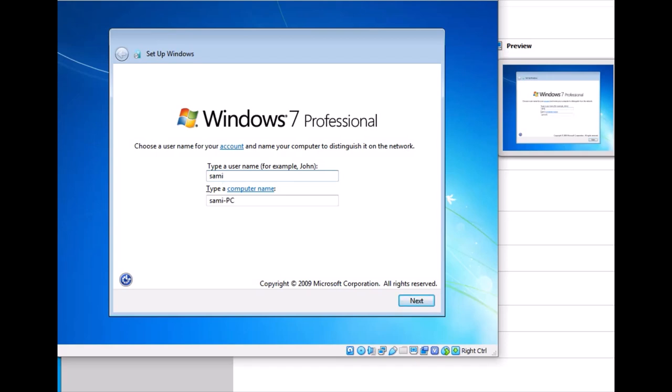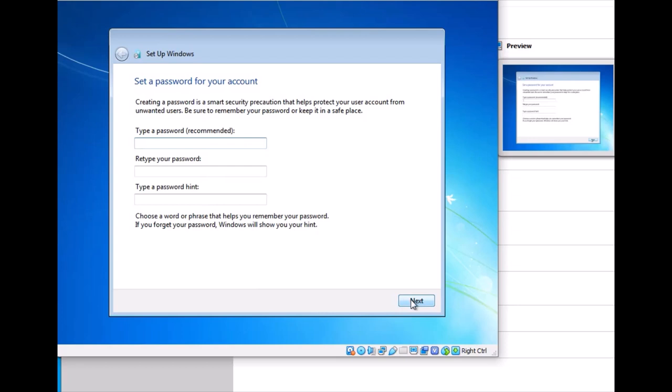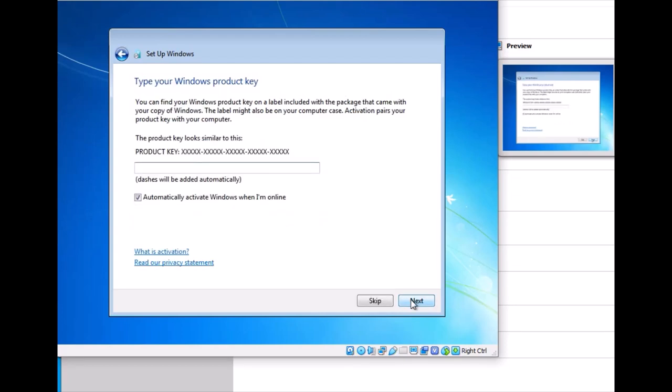Enter your name and click next. You can set a password if you want, but I don't need one right now. It will ask for the product key. You can enter it now or enter it later.